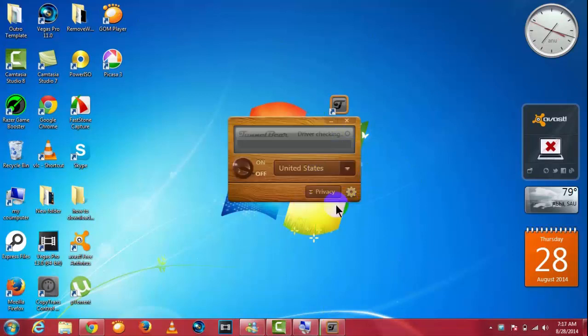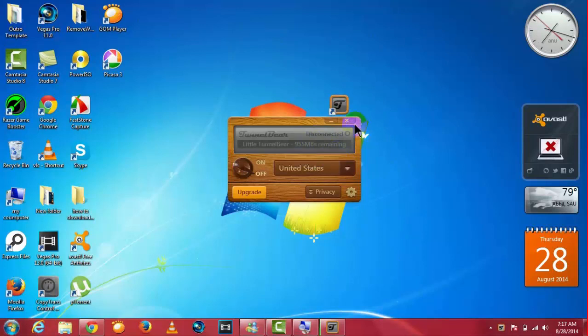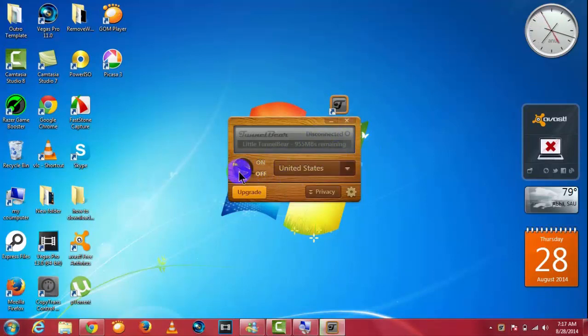You will be presented with this screen, and just wait until it's connected and just turn it on.